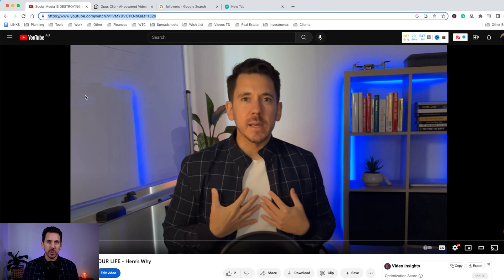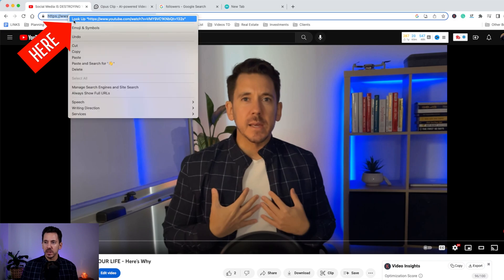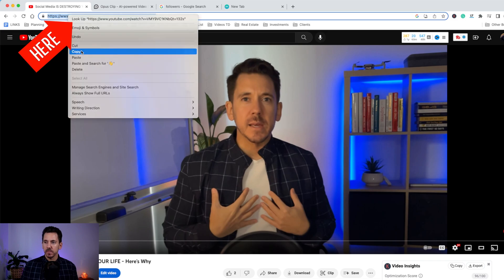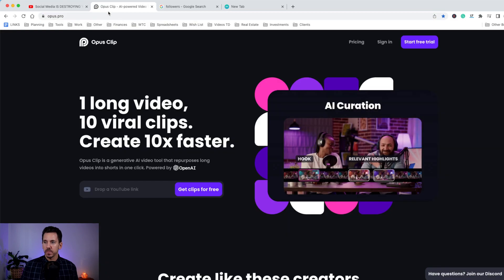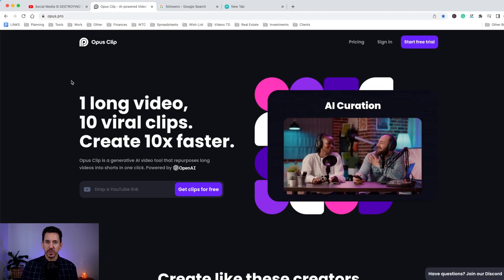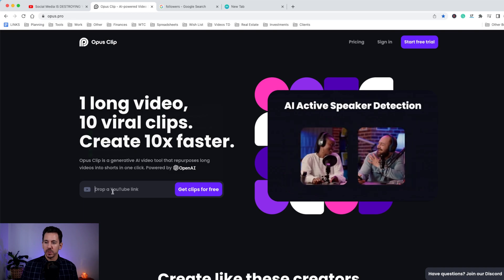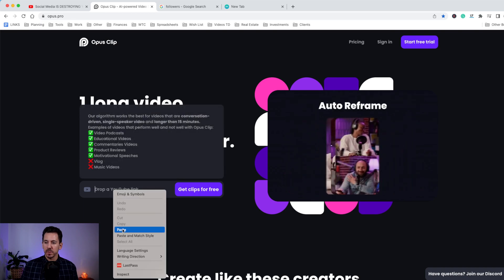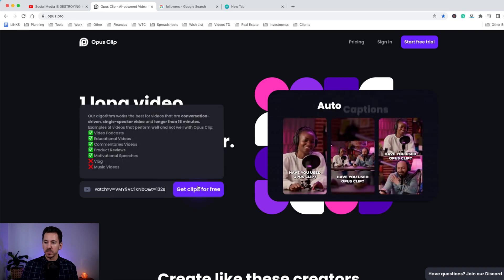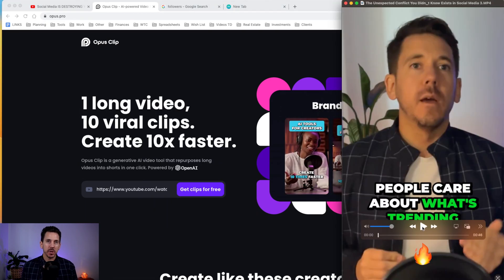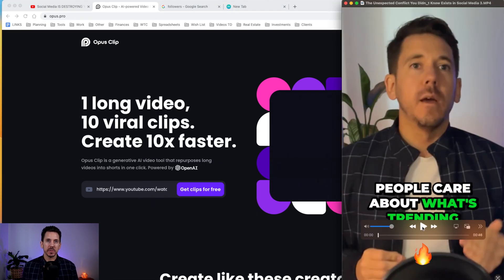Go to your YouTube channel and find a video that you want to make into a short or reel. You copy and paste this link, you go to Opus Clip, and you simply paste it there.